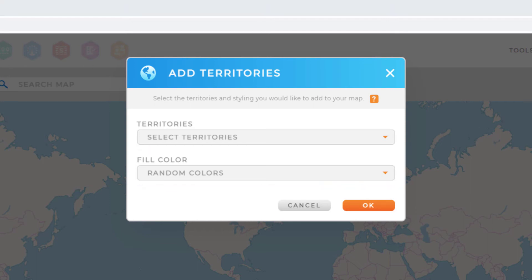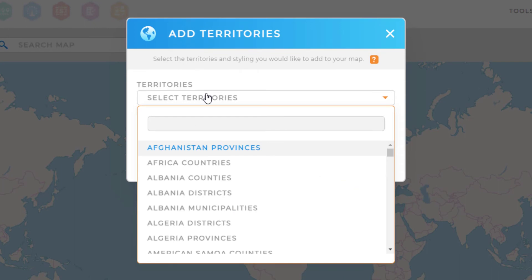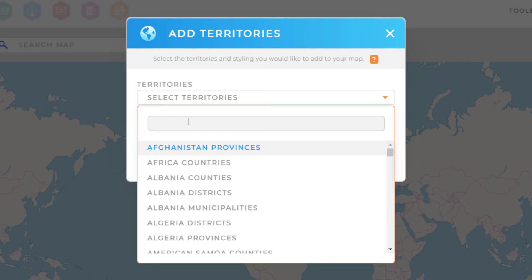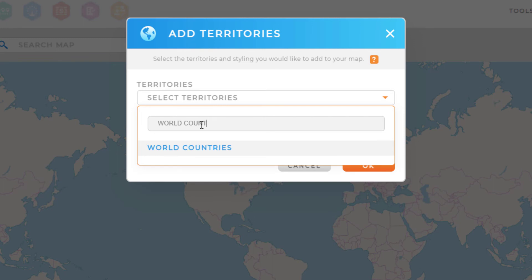If we select the top drop-down, we can see a list of available territory folders. Using the search bar, we can search for specific territories we would like to add to our map. I'm going to search for World Countries, and then click to select the folder.